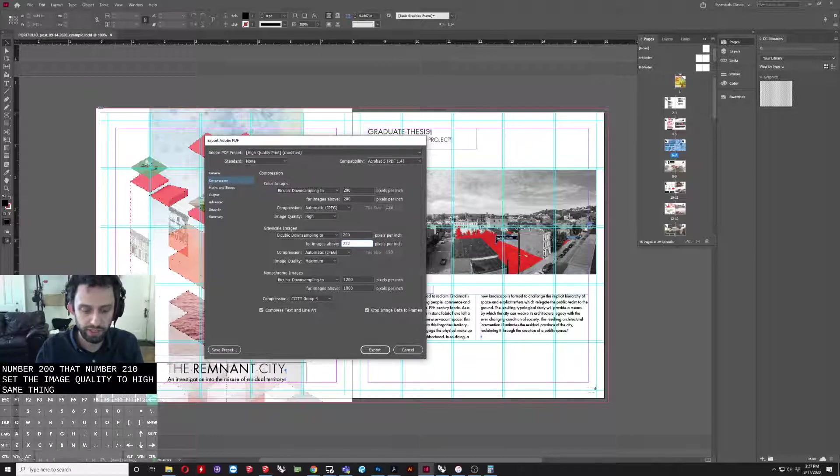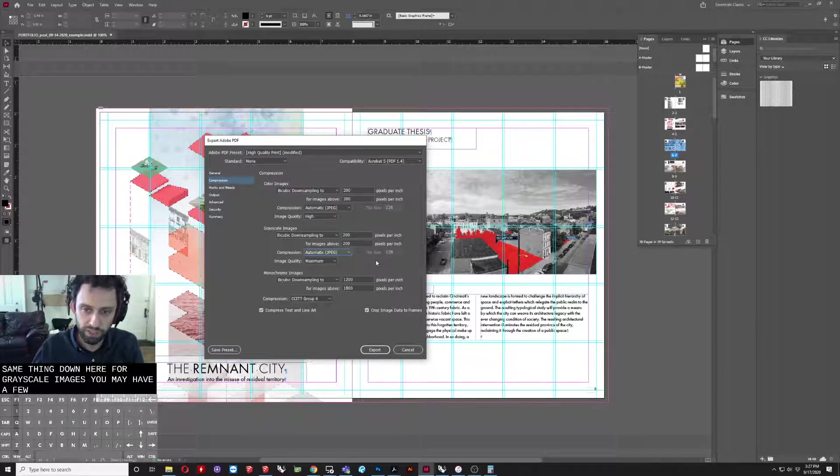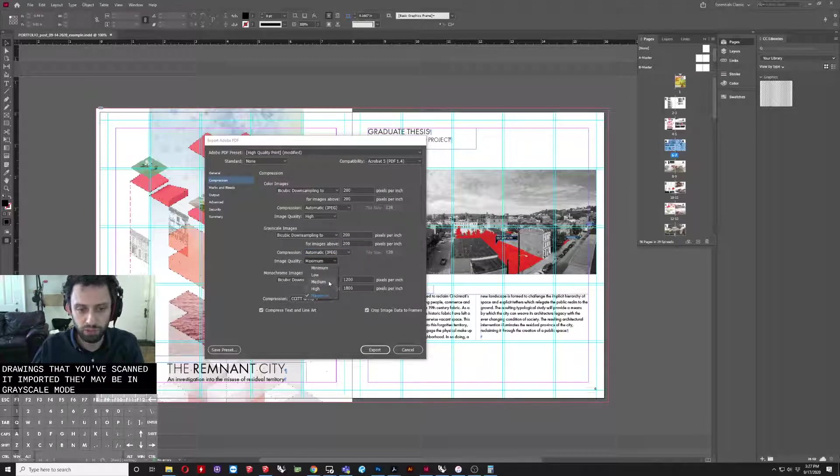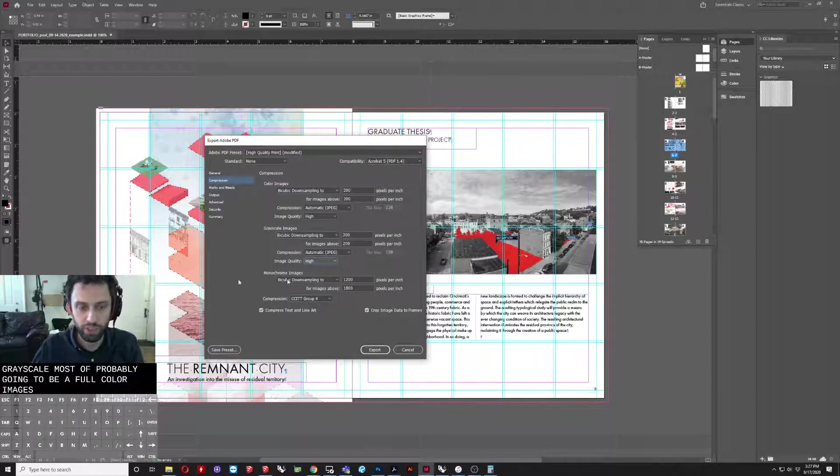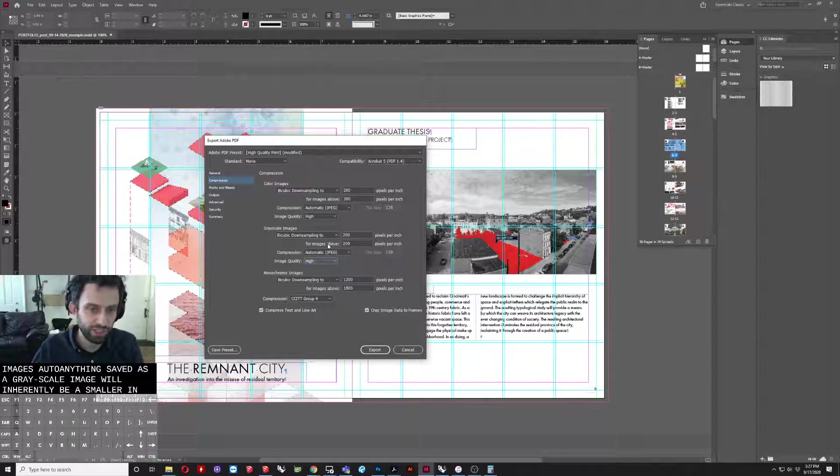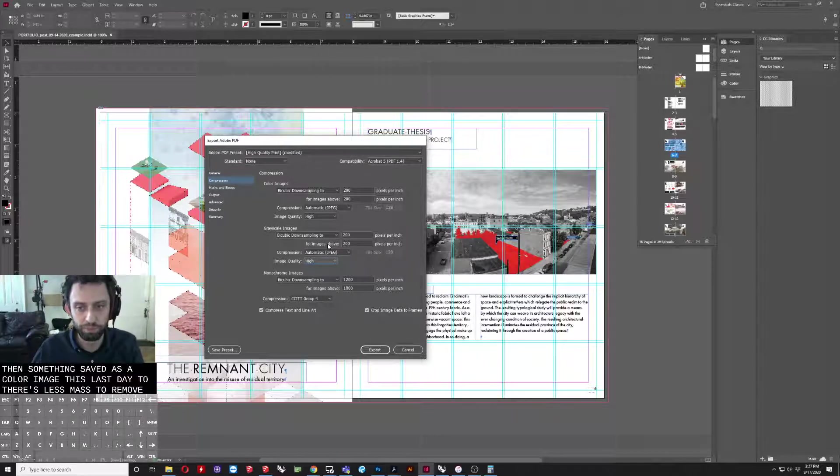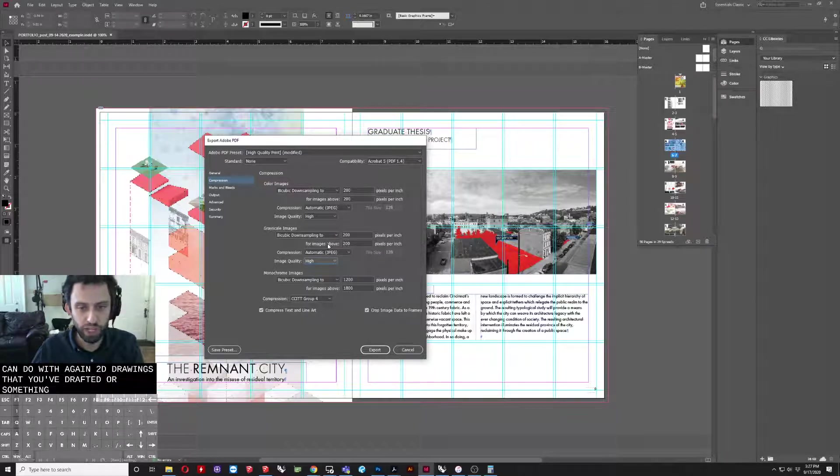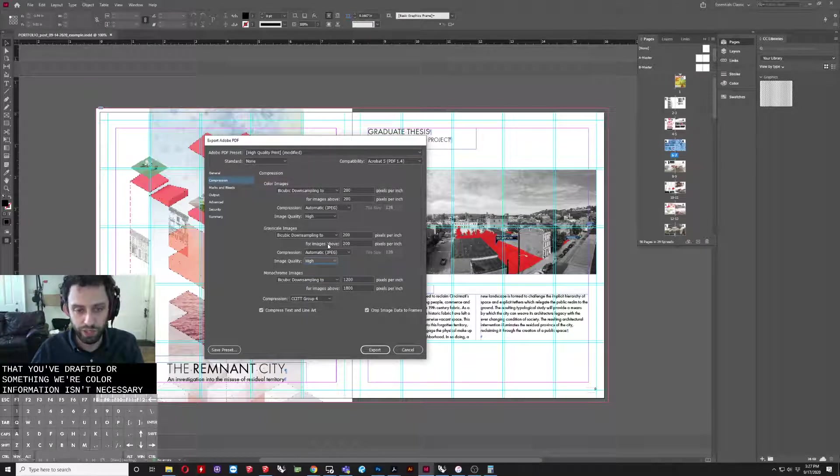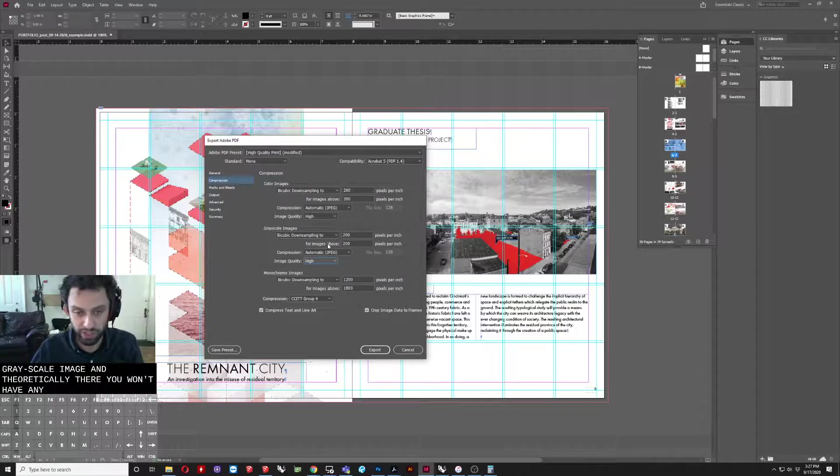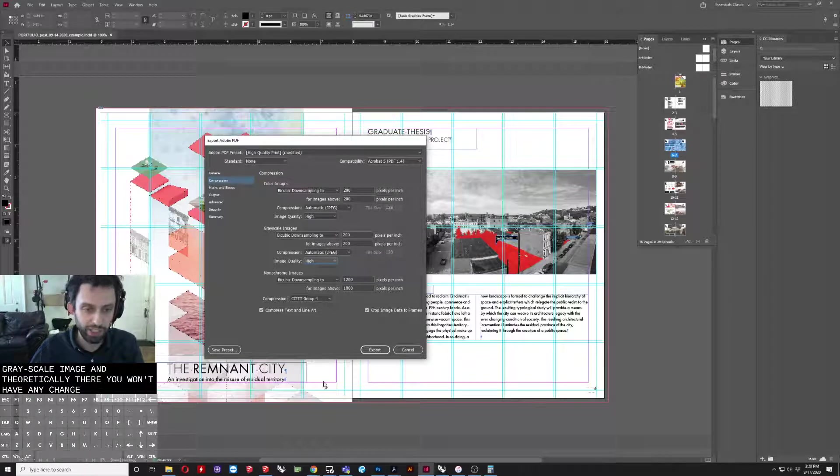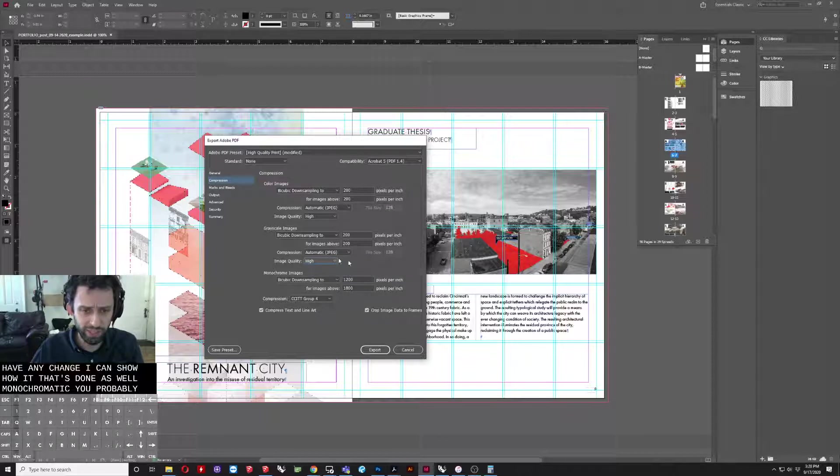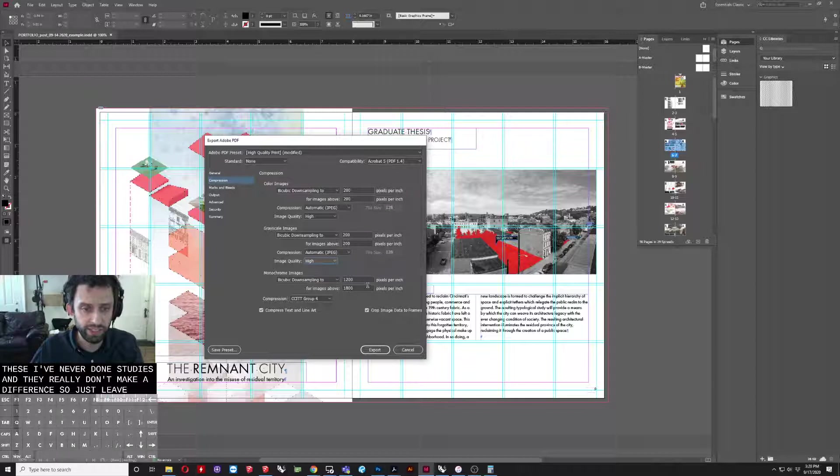Same thing down here for grayscale images. You may have a few of these, maybe some drawings that you've scanned and imported. Most are probably going to be full color images, although anything saved as a grayscale image will inherently be a smaller image than something saved as a color image. There's less data there, there's less it has to remember. That can be a thing that you can do with 2D drawings that you've drafted or something, where color information isn't necessary. You can convert that to a grayscale image, and theoretically there you won't have any change. I can show how that's done as well. Monochromatic, you probably basically don't have anything with any of these. I've never adjusted these, and they really don't make a difference. So, I just leave that as is.